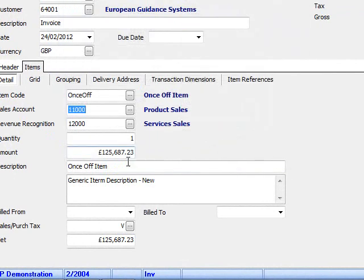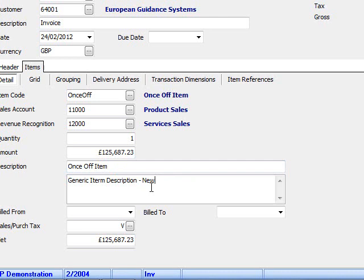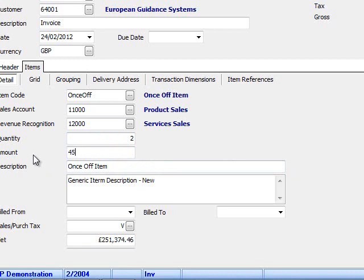I can fill in a description, add an extended description, and these can be passed into SunSystems but also used on the invoice document when it is produced. The user can enter a quantity and we can also alter the unit price if needed.